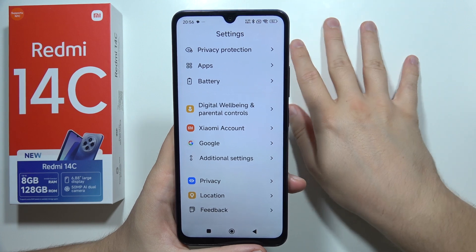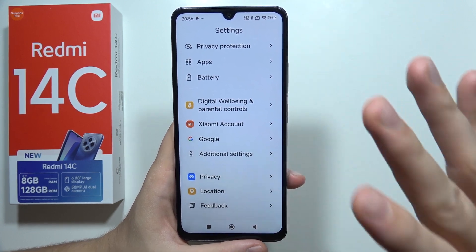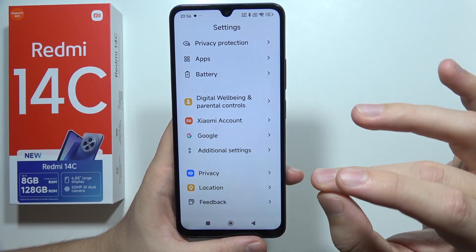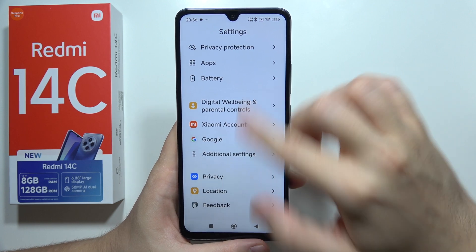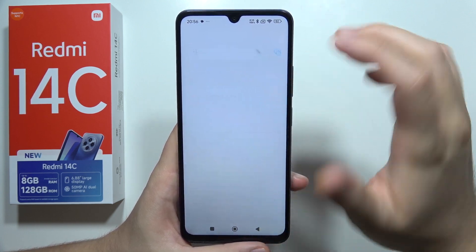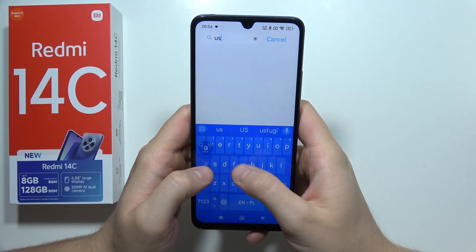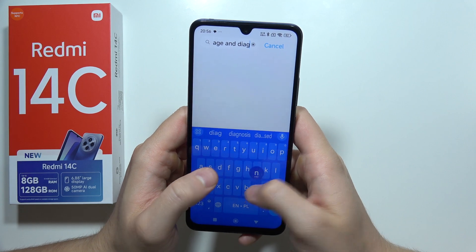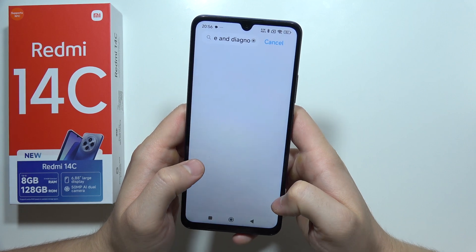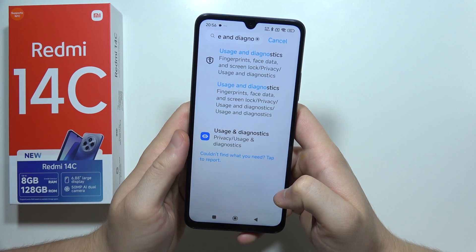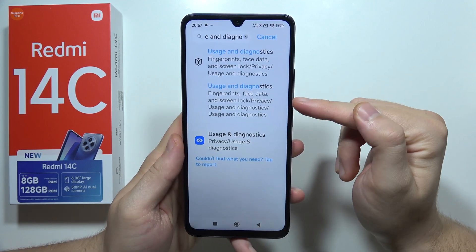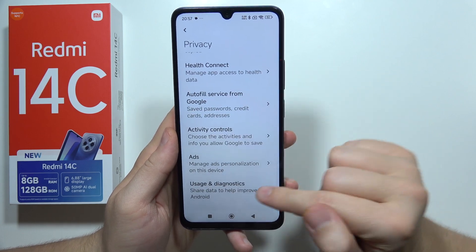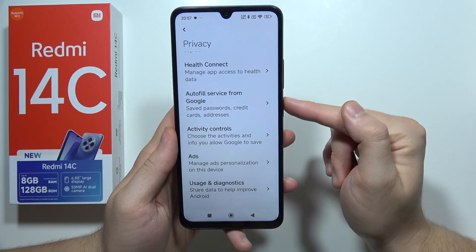Now we also have to disable Usage and Diagnostics. Go to the search bar and input the phrase 'usage and diagnostics'. As you can see it appears right there, so open it, click on Usage and Diagnostics, and simply turn it off.